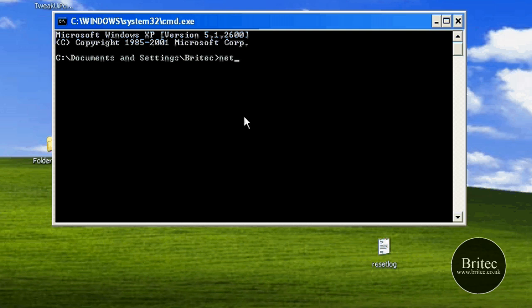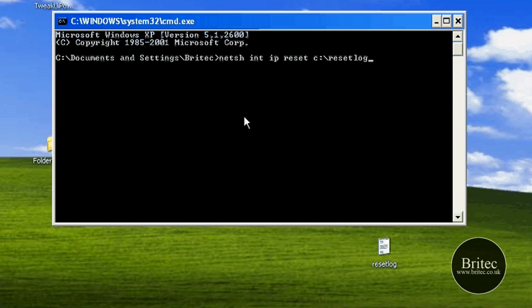In the command prompt you need to type in here: netsh int ip reset c:\resetlog.txt. Just like that. Now obviously all you need to do is type that command up, press Enter on the keyboard, this will then fix it.